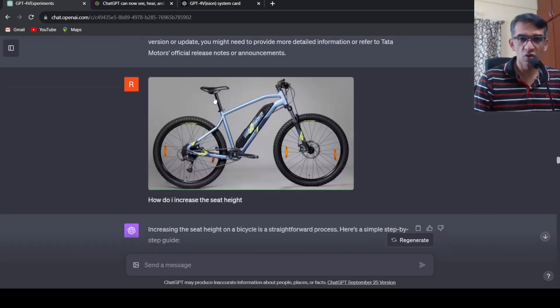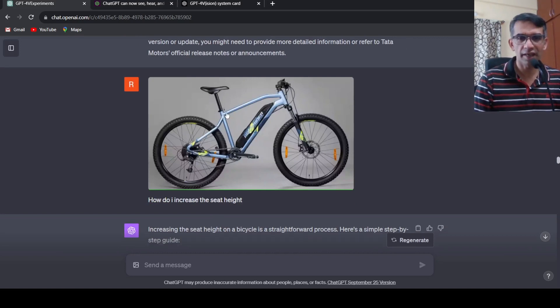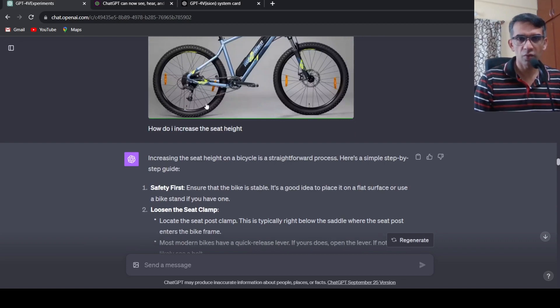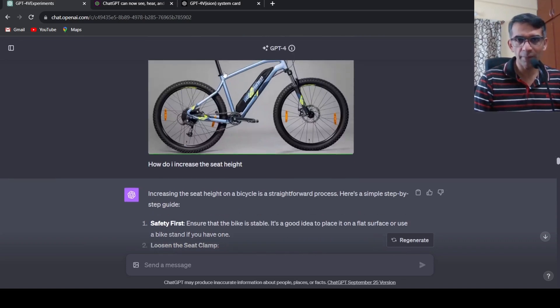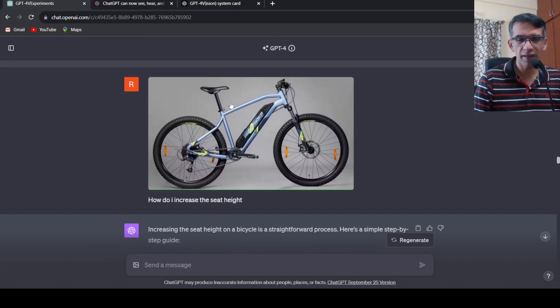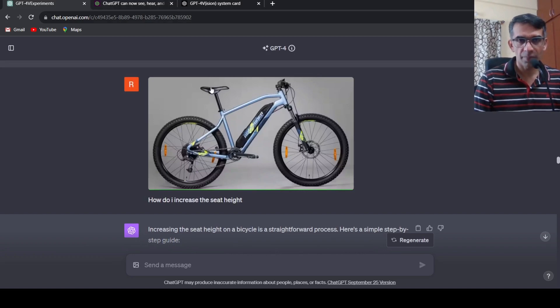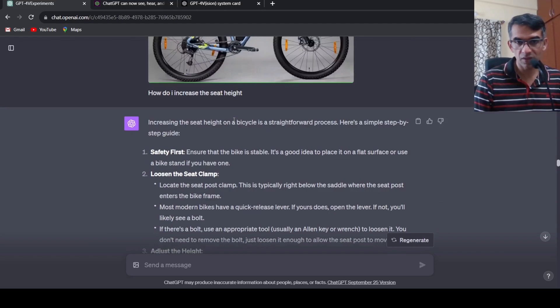Then I asked another question by uploading a picture of a bicycle where I said how can I adjust this particular seat, how can I increase the seat height. Then it gives me the procedure of how you would need to put it on a stand and then you have to loosen the seat clamp. Maybe if I had put a detailed picture like a use case on their website or blog I would have got a more specific response, but still the response is quite good.